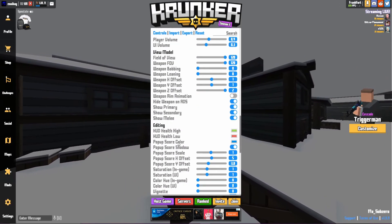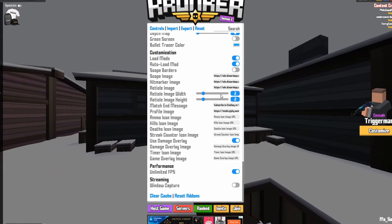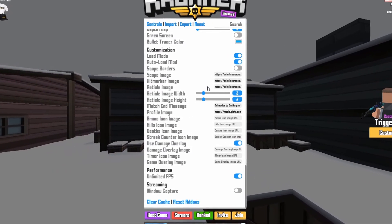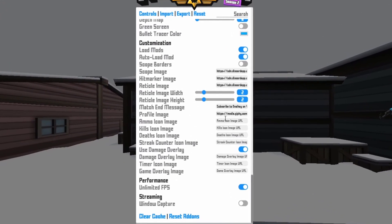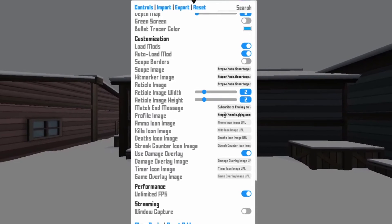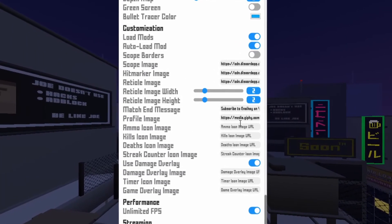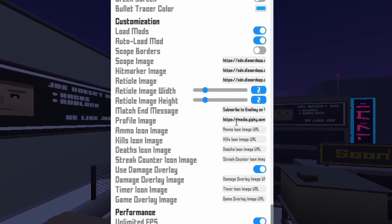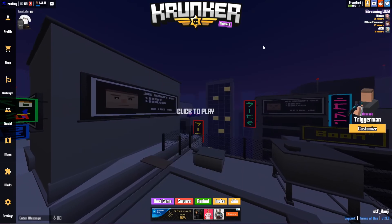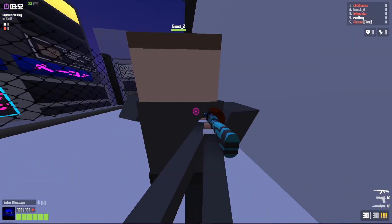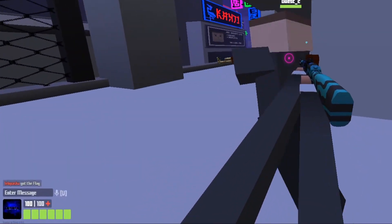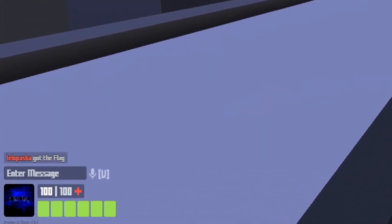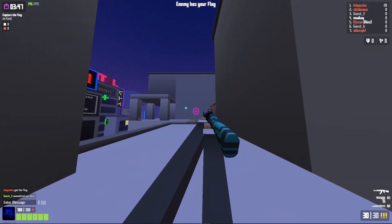Once you've copied the URL, you can go into settings, scroll down, and you'll see the customization tabs. And here you have profile image. You can just select this, control V to paste it, and then you should see it in the bottom left like I do. But I'm not going to change mine because I prefer this.